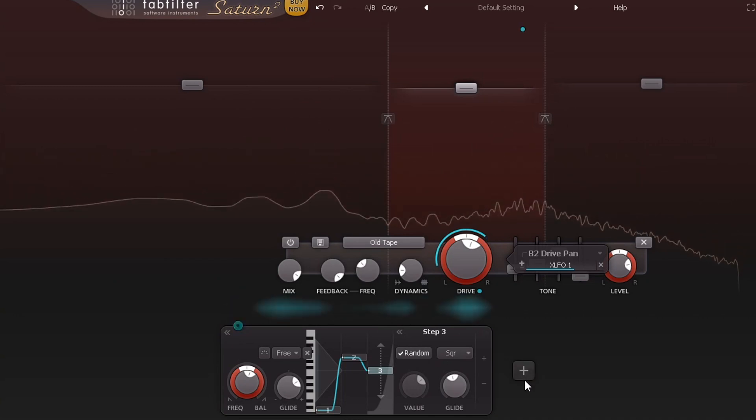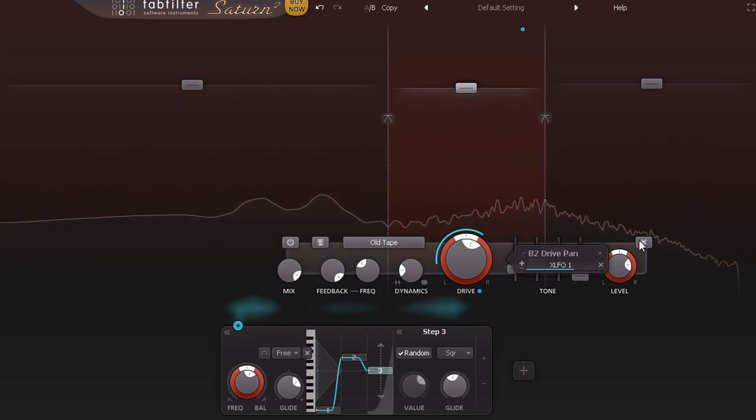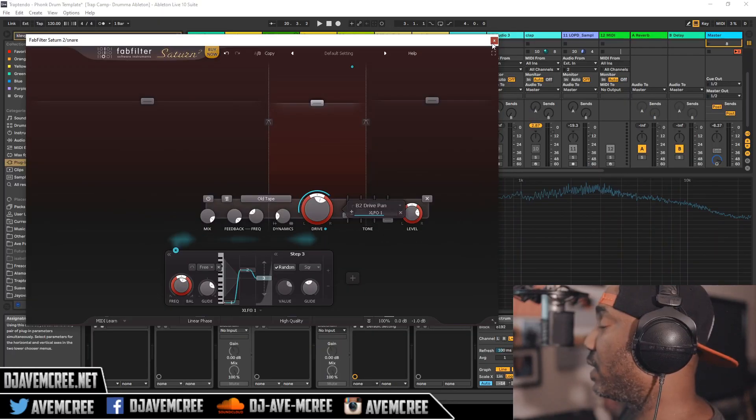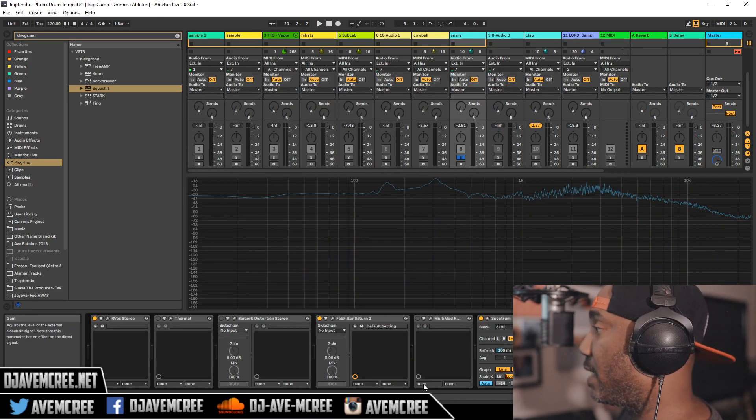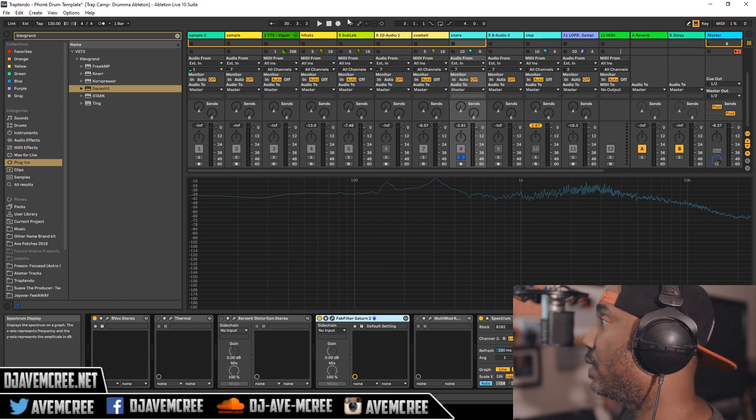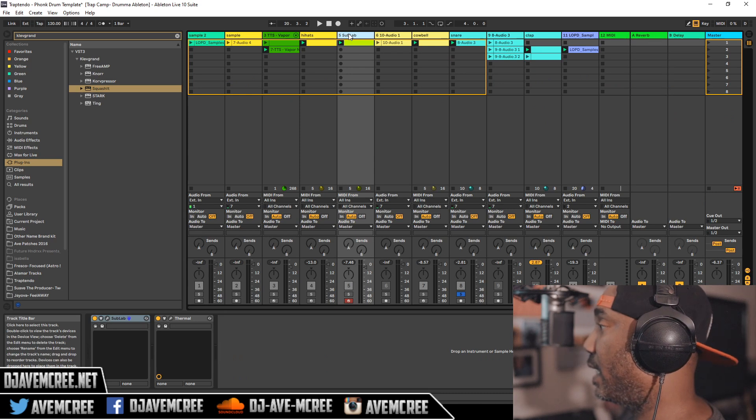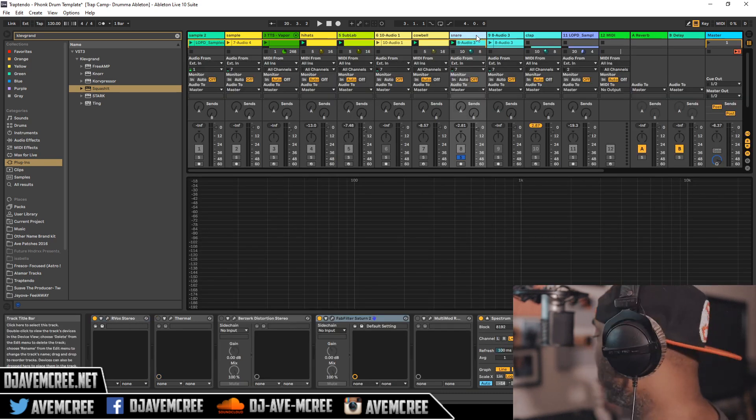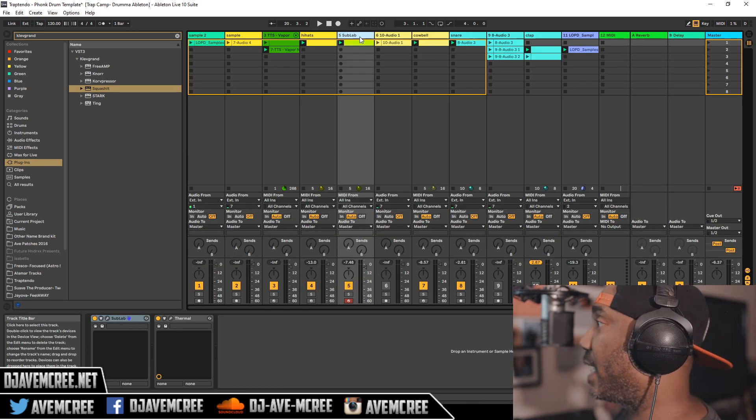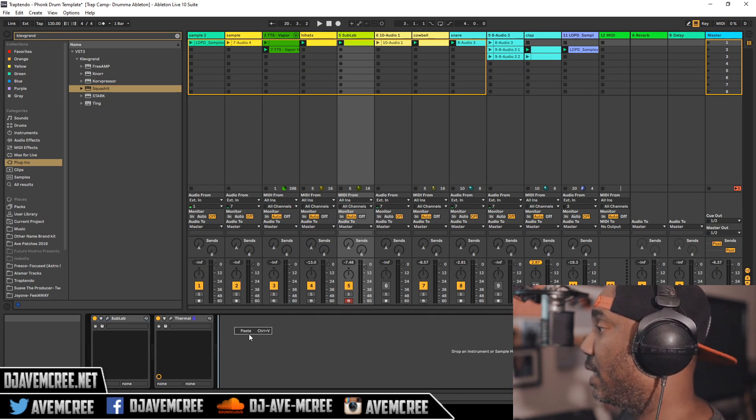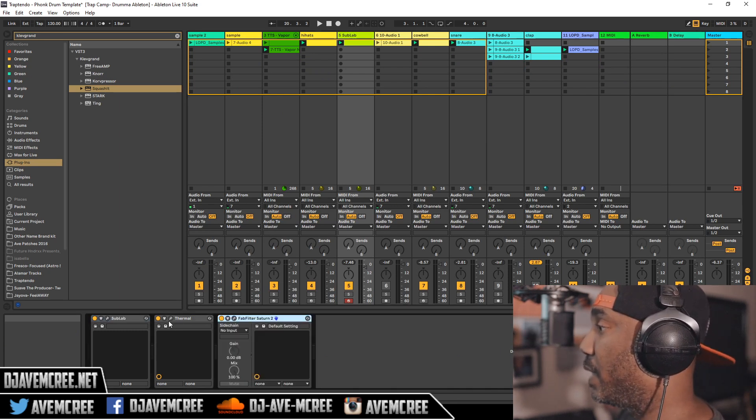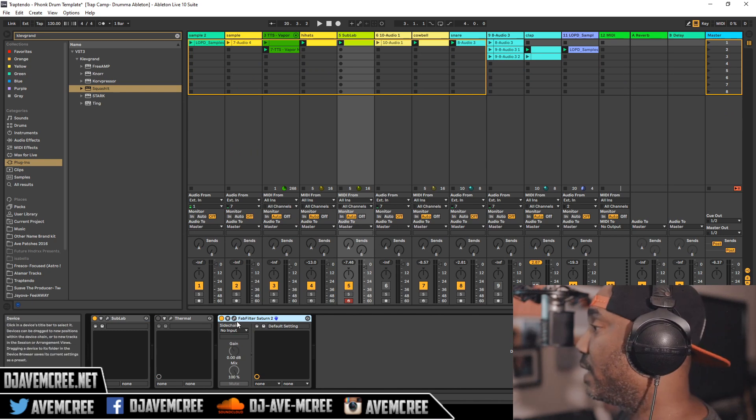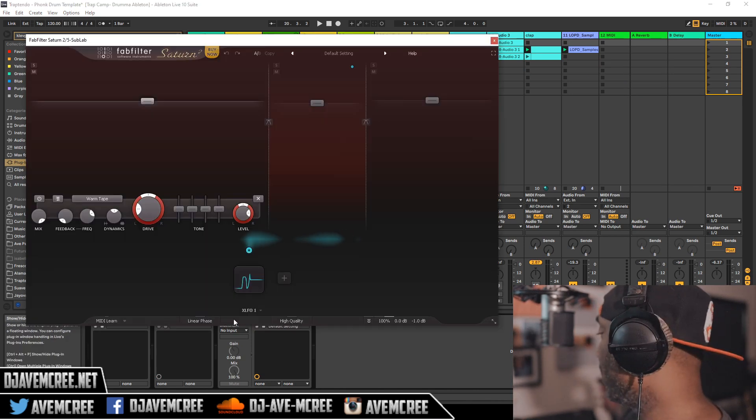Let's go ahead and affect some 808. I'm going to close this one out here and copy this to my Sublab track which has my 808 on there. I'm going to un-solo and then go back over here. We're going to mess with it on the 808. It's going to sound pretty darn decent on the 808.